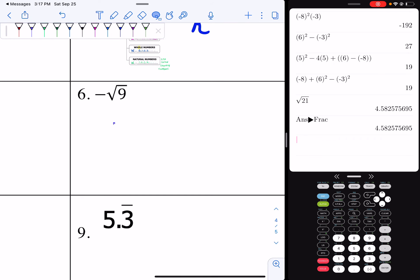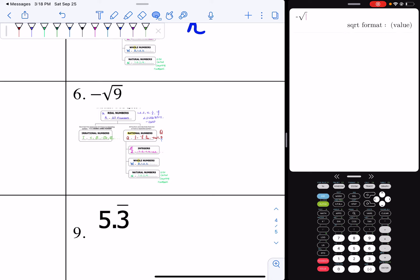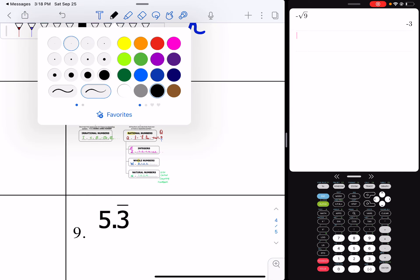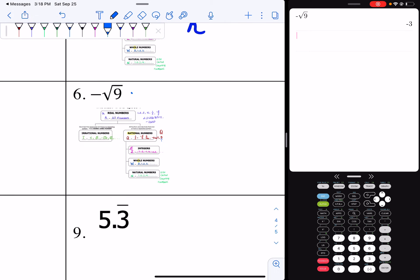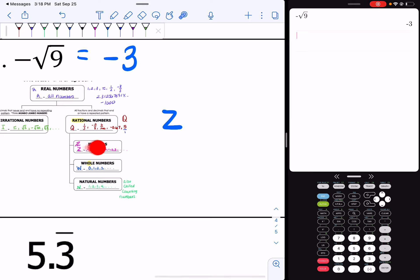Now I have negative square root of nine. I have to simplify first. So I'm going to hit my negative first, then second, x squared, nine, and hit enter — and I get negative three. So I know the negative square root of nine equals negative three. If I look, negative three is not natural, it's not whole, but it is an integer. Since it's an integer, it's also rational, and it's also real.